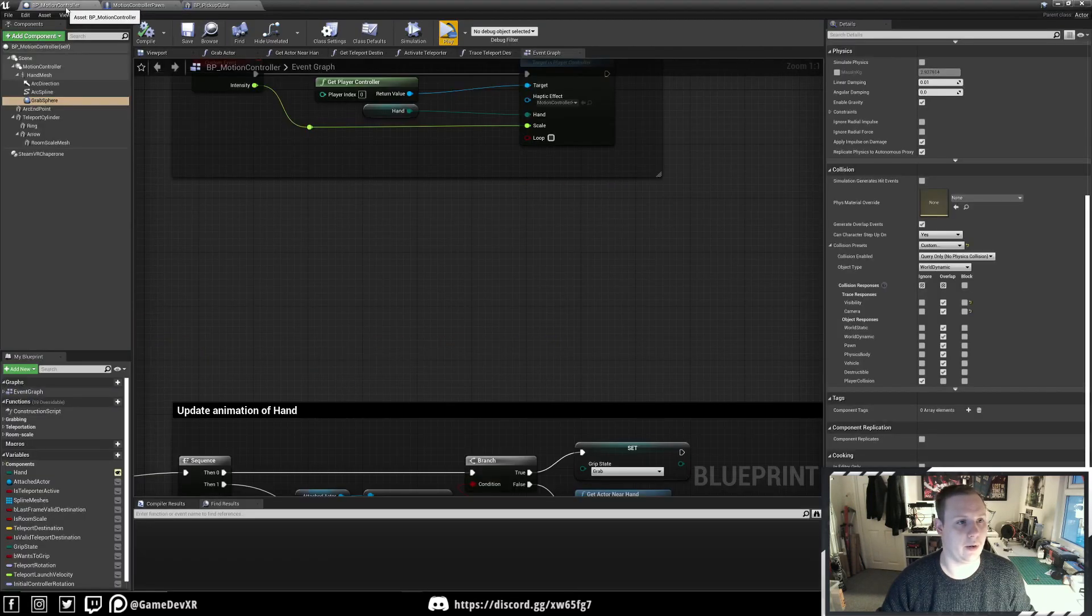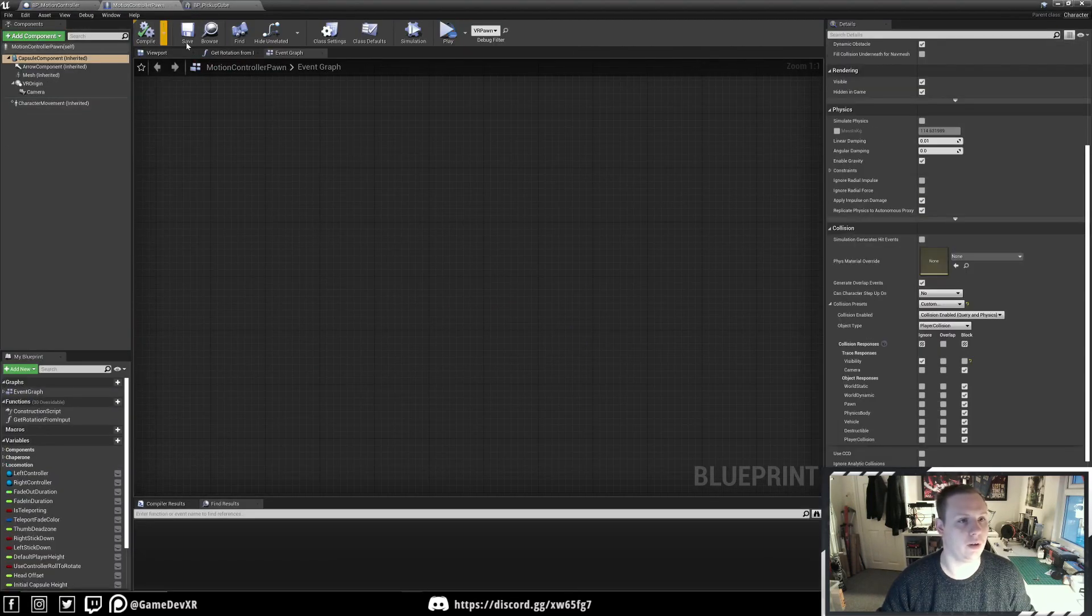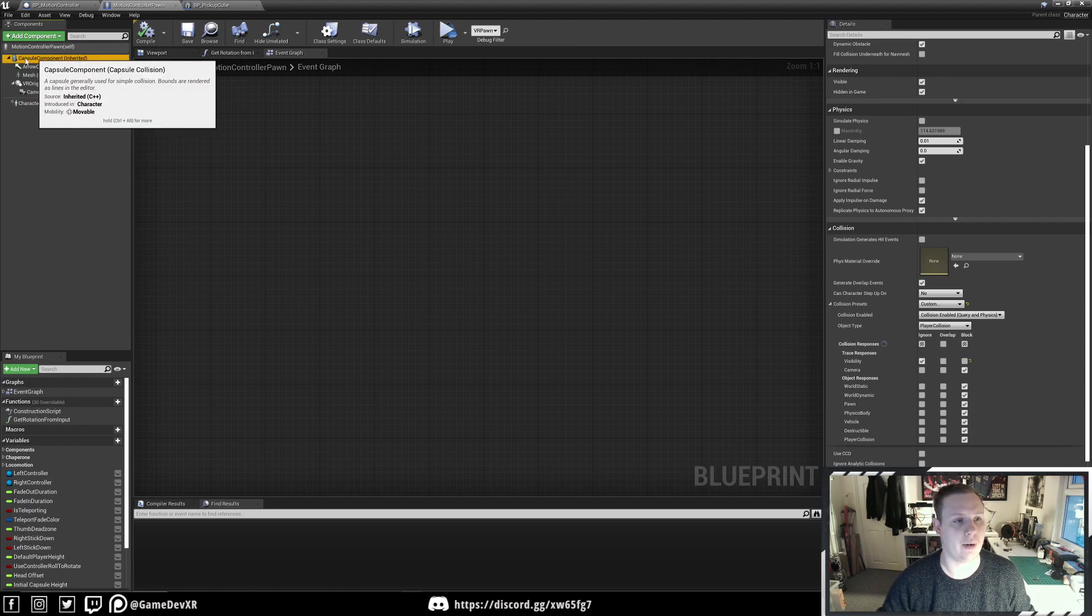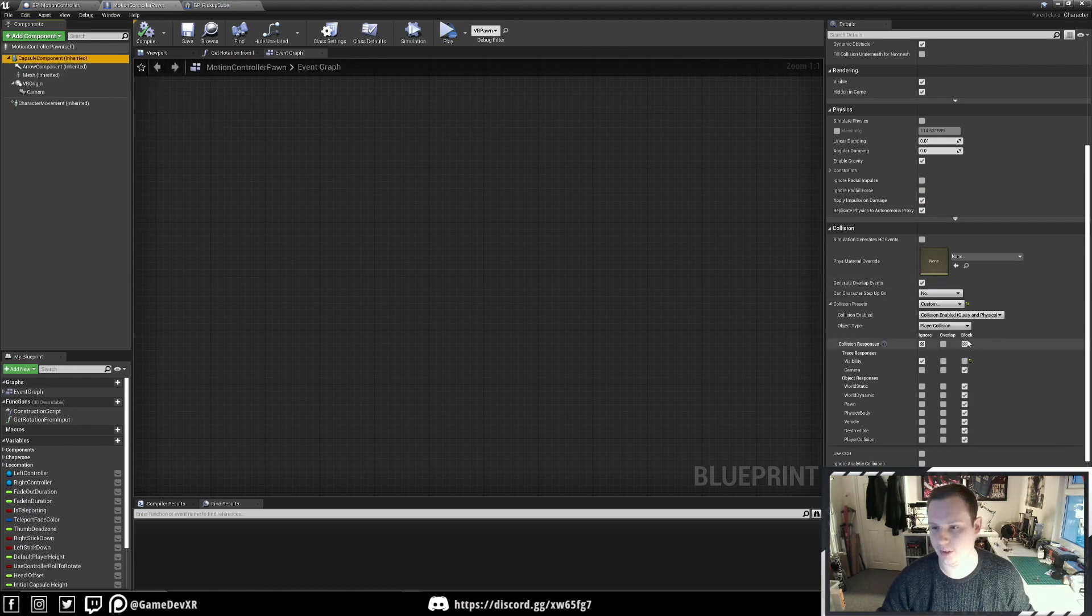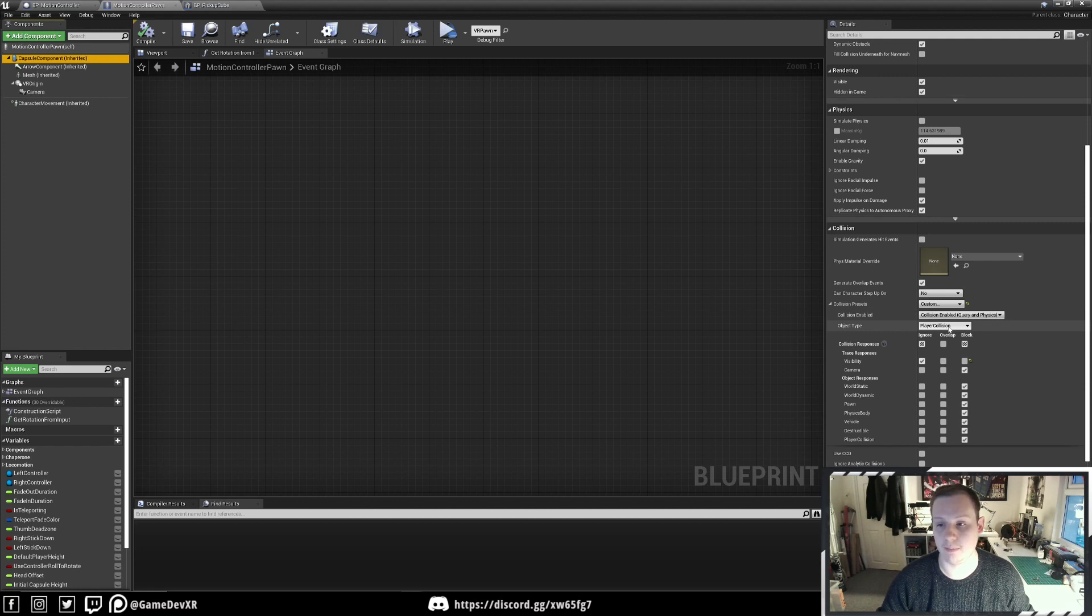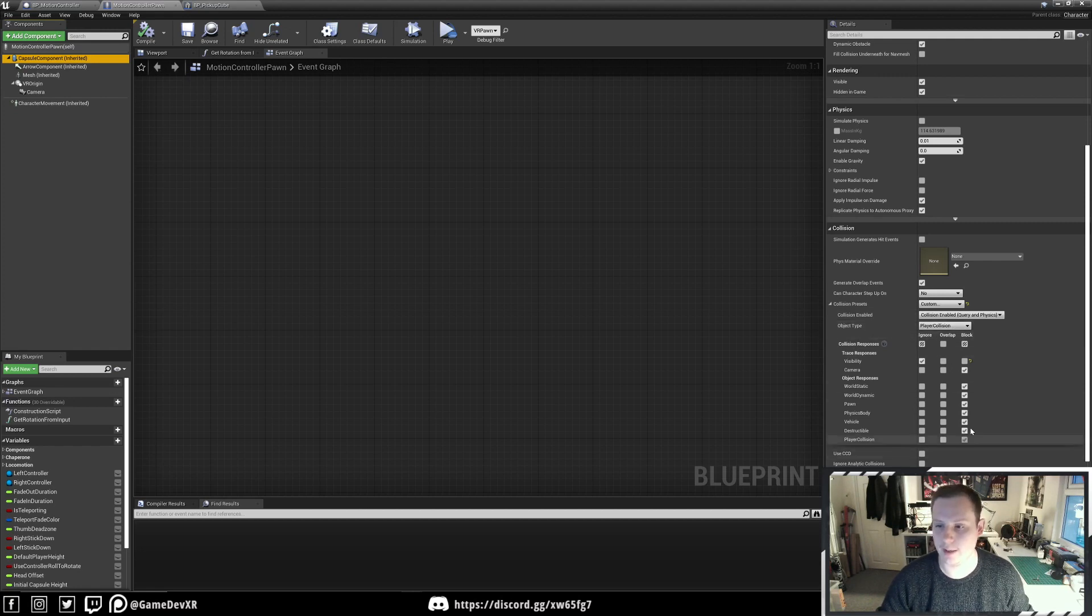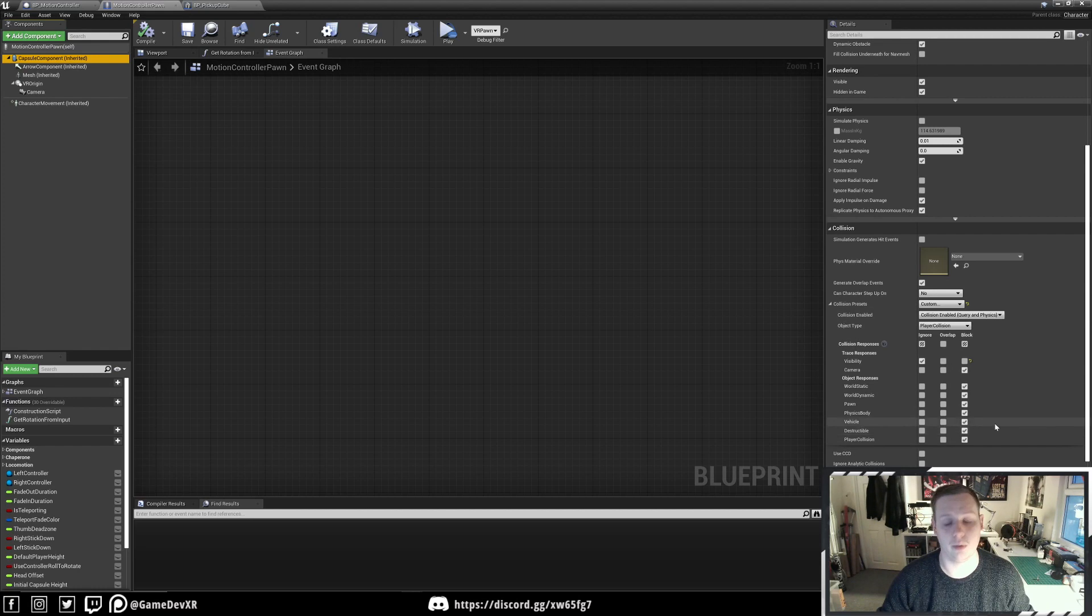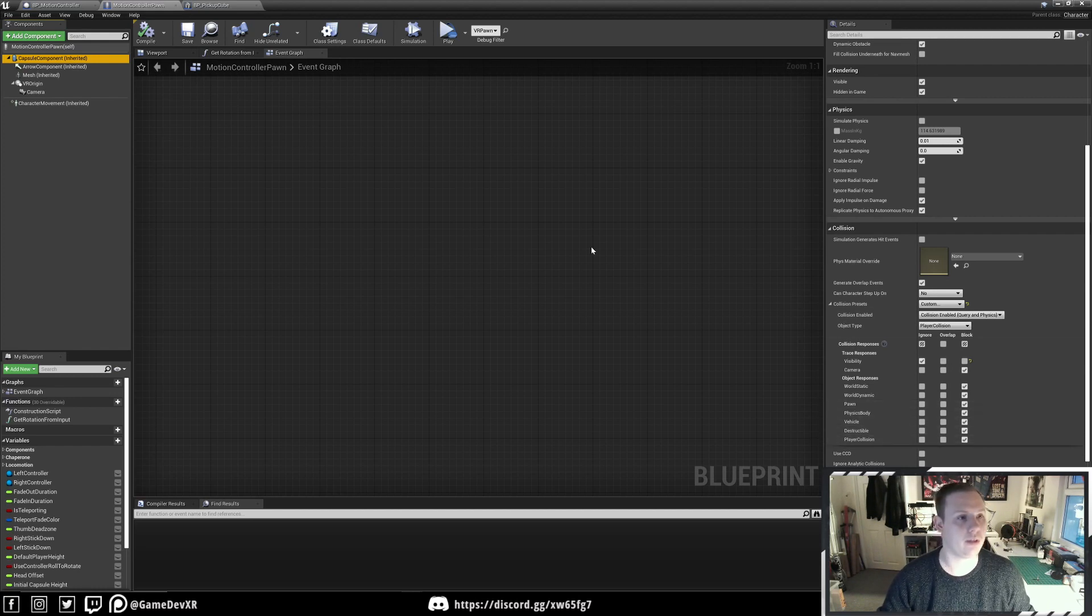Then in our motion controller pawn, our capsule collision is set to our object type Player Collision, which is the new collision channel we just created. By default, it's set to Block, which is what we want.